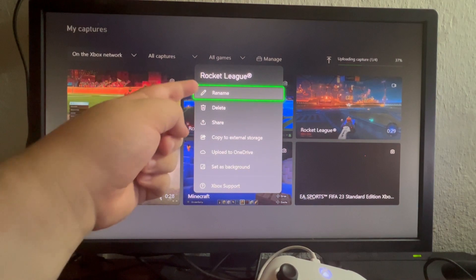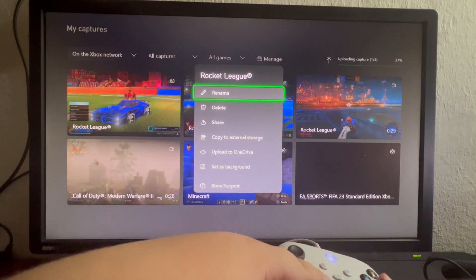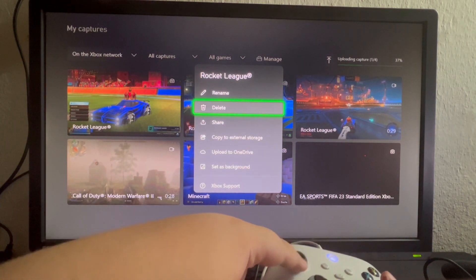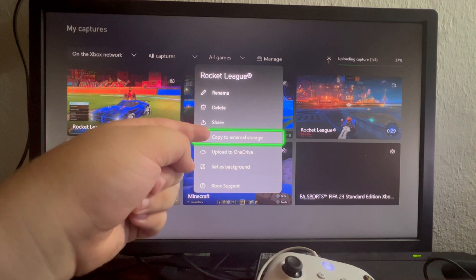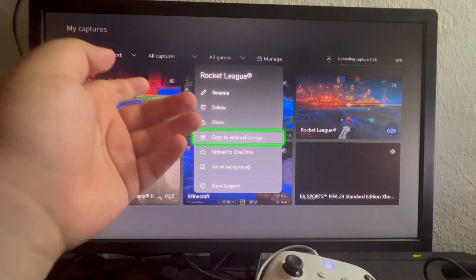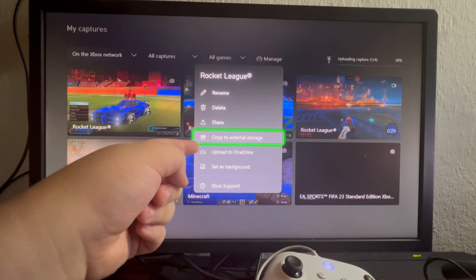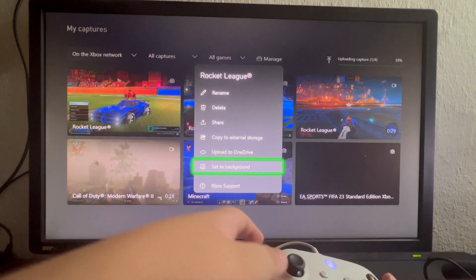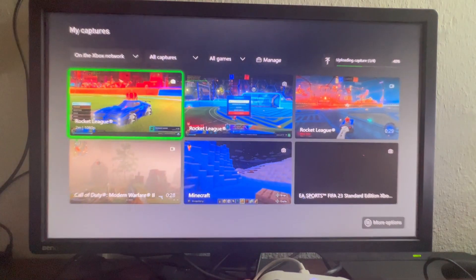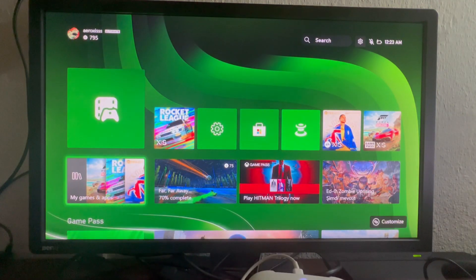We can rename it, delete it, share it, copy it to an external storage such as a flash drive USB, upload it to OneDrive, or set it as our background on the main menu of our Xbox.